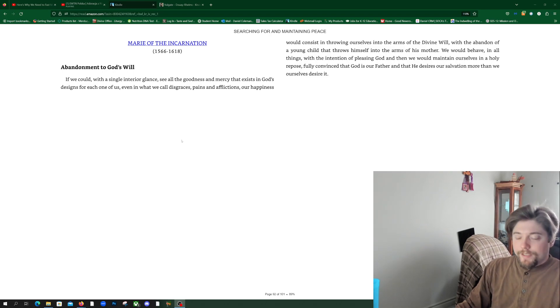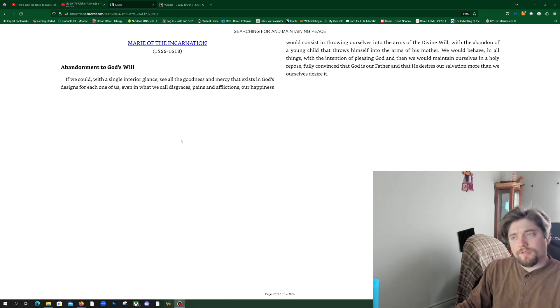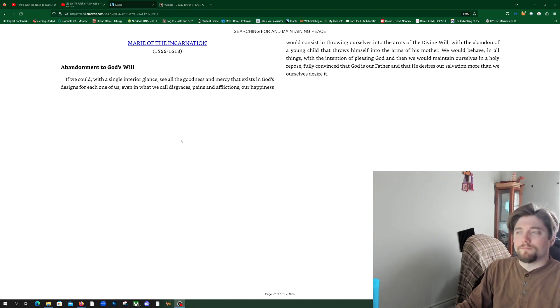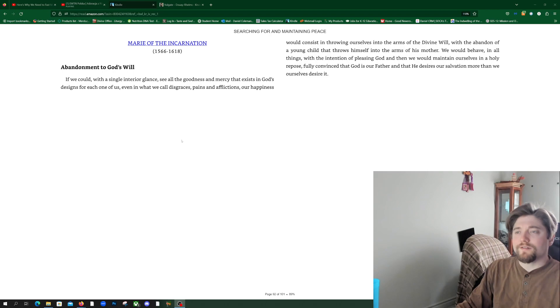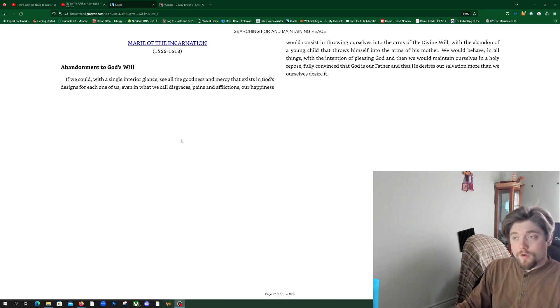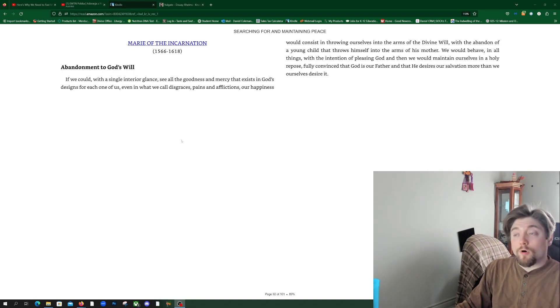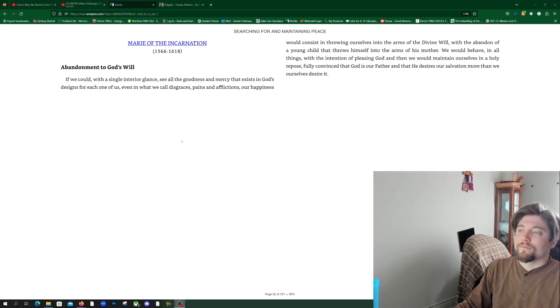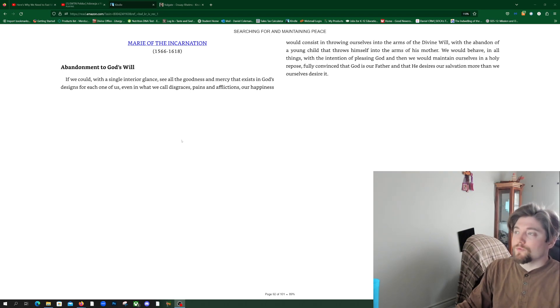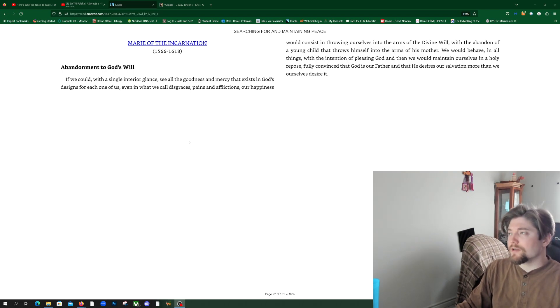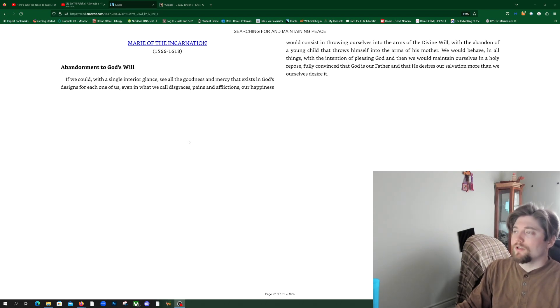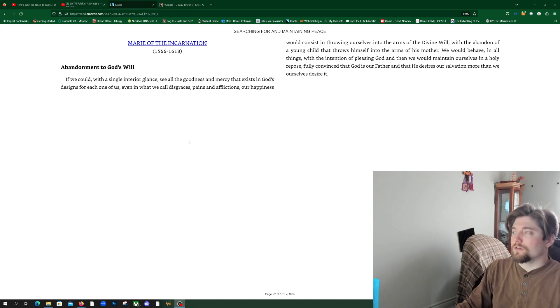If we could, with a single interior glance, see all the goodness and mercy that exists in God's designs for each one of us, even in what we call disgraces, pains and afflictions, our happiness would consist in throwing ourselves into the arms of the Divine Will with the abandon of a young child that throws himself into the arms of his mother.